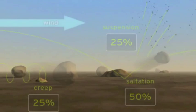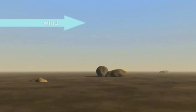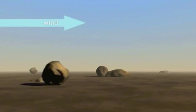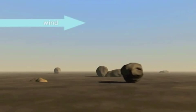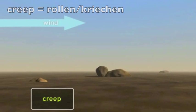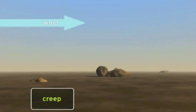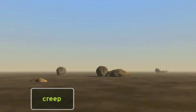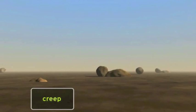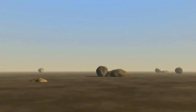Wind erosion typically begins at ground level as the wind causes soil particles to roll or creep over the ground. Particles roll or slide in almost continuous contact with the soil surface. Creep erosion is an extremely slow process and difficult to see without a lot of time and measurements.